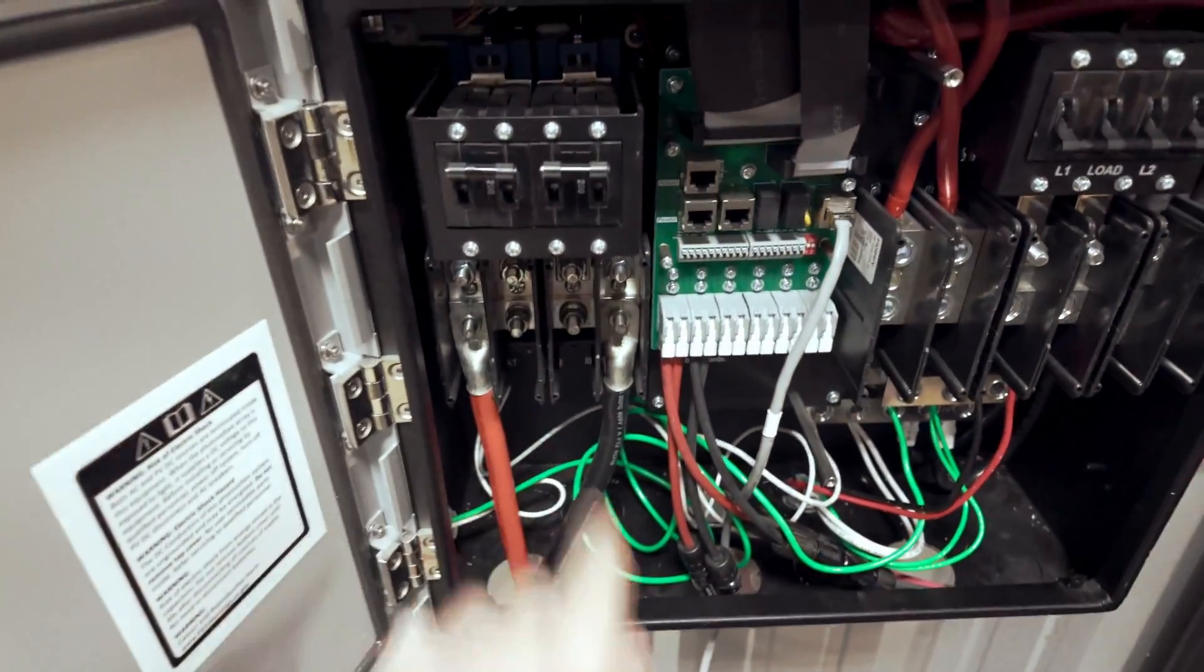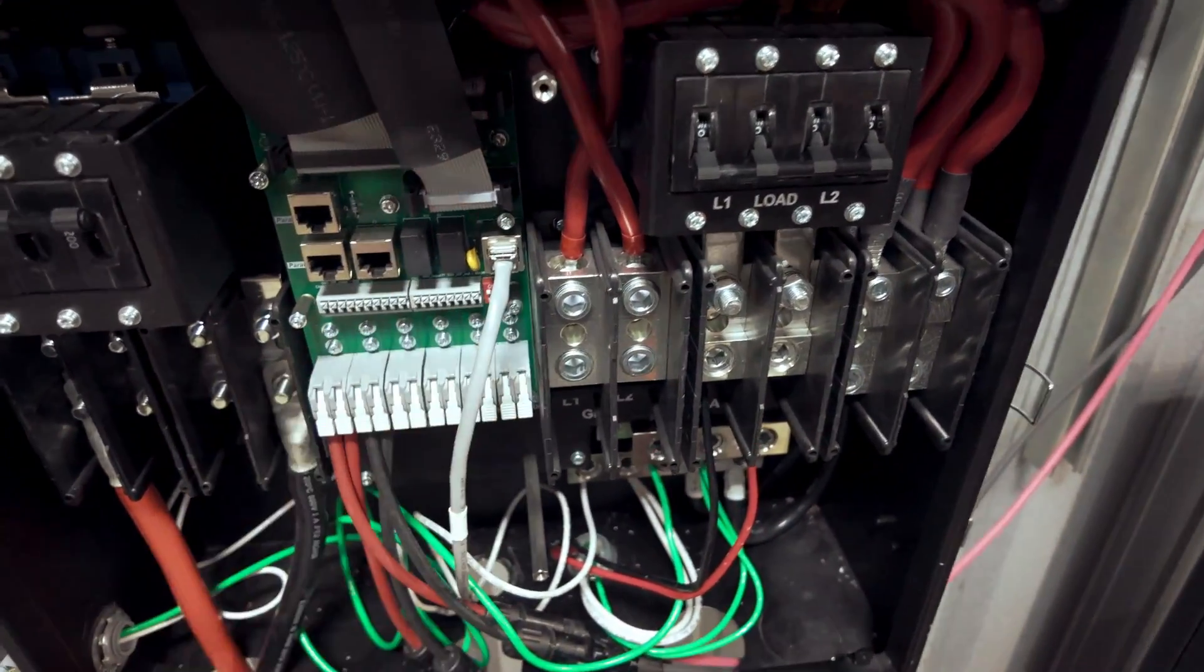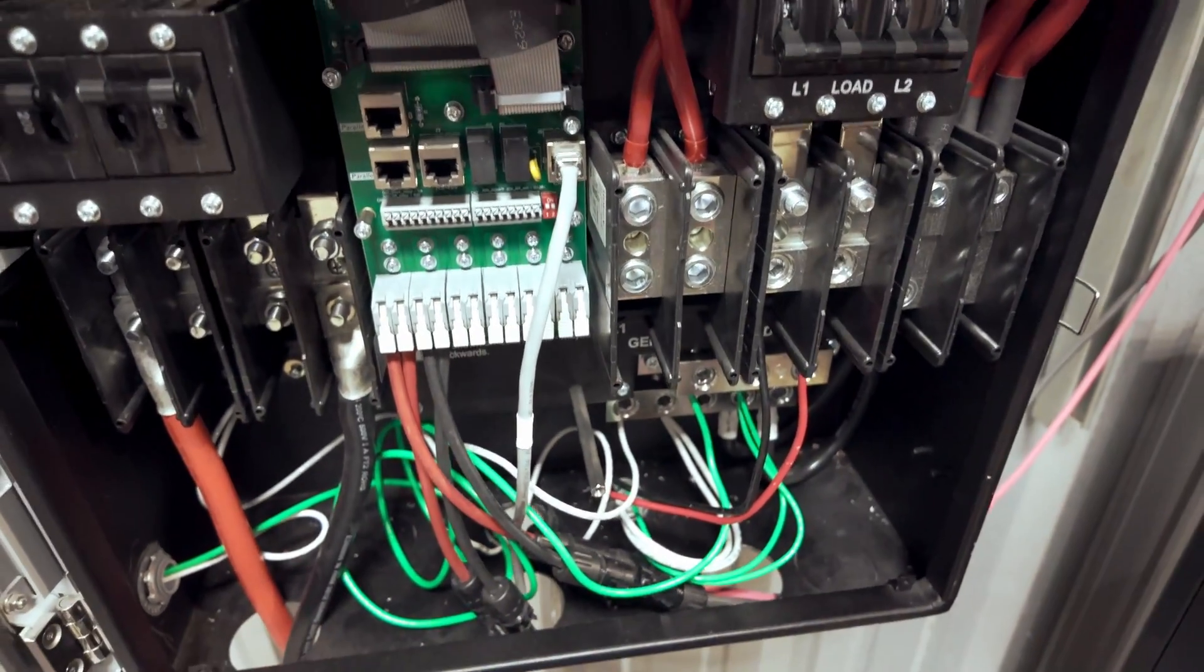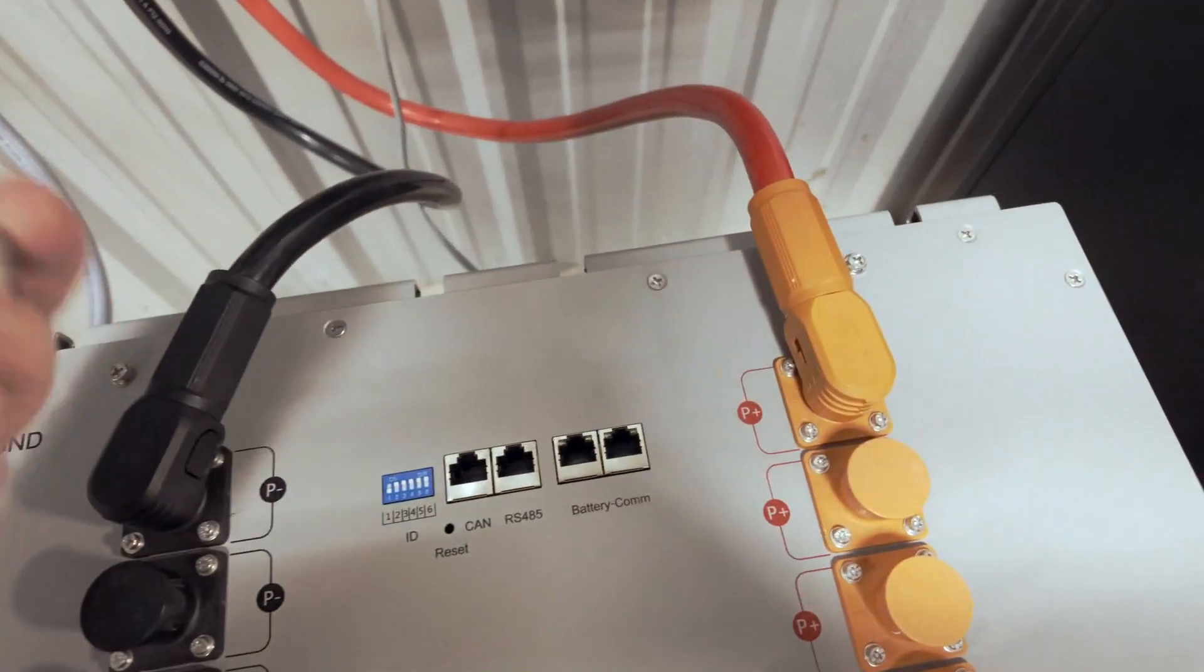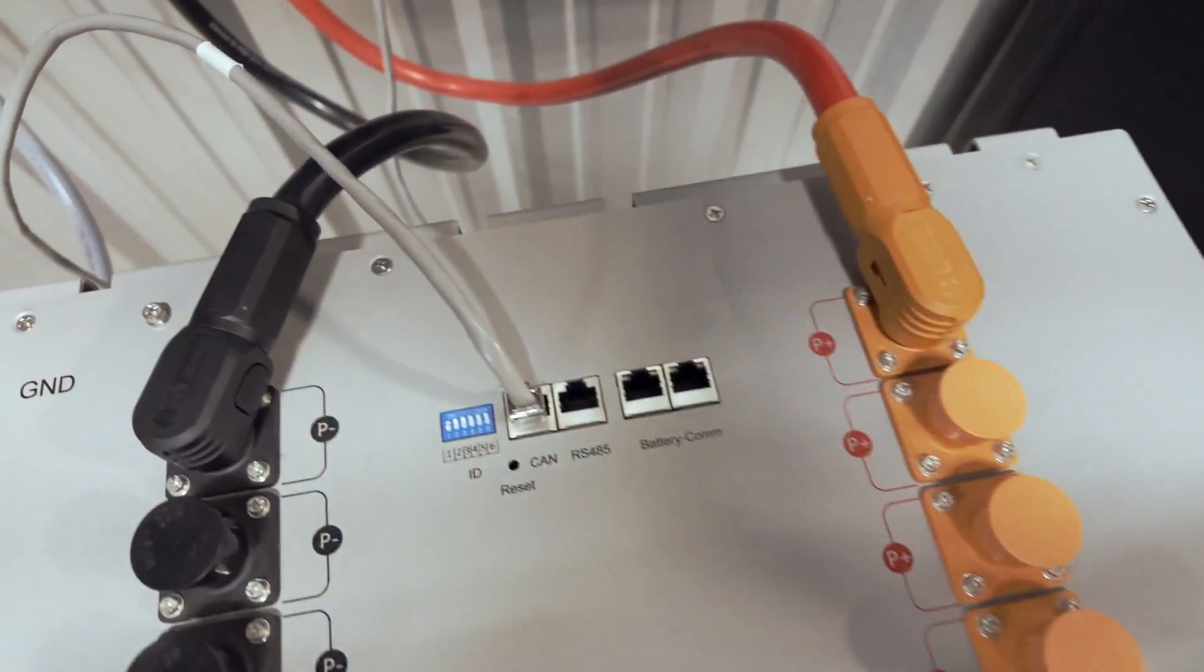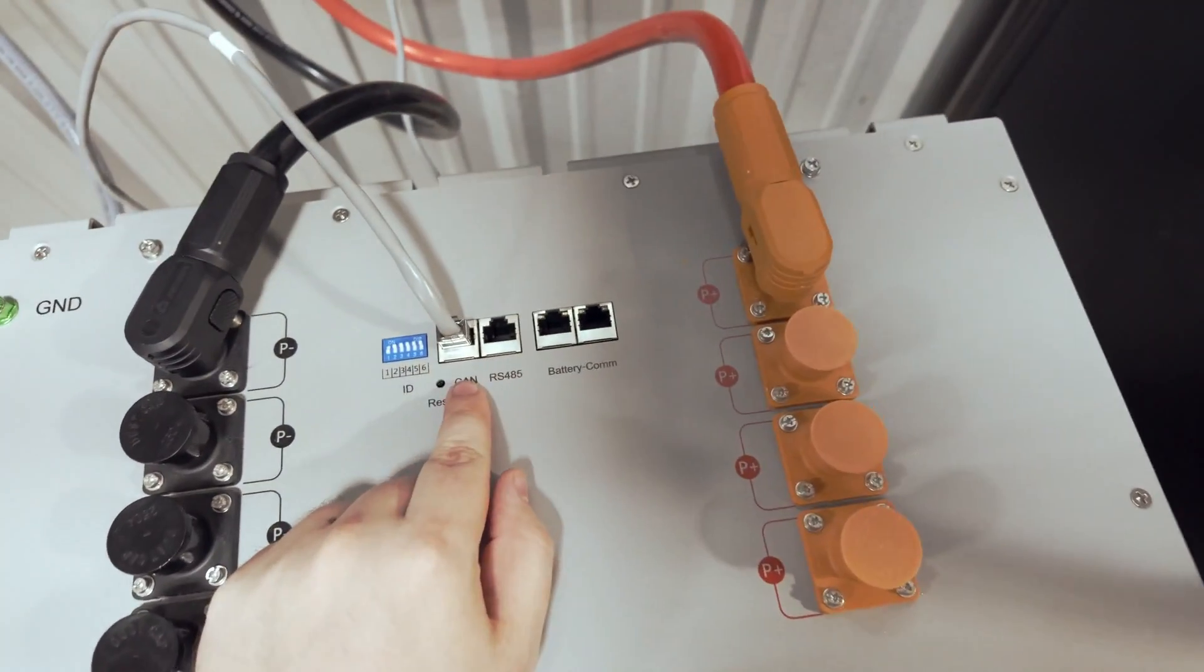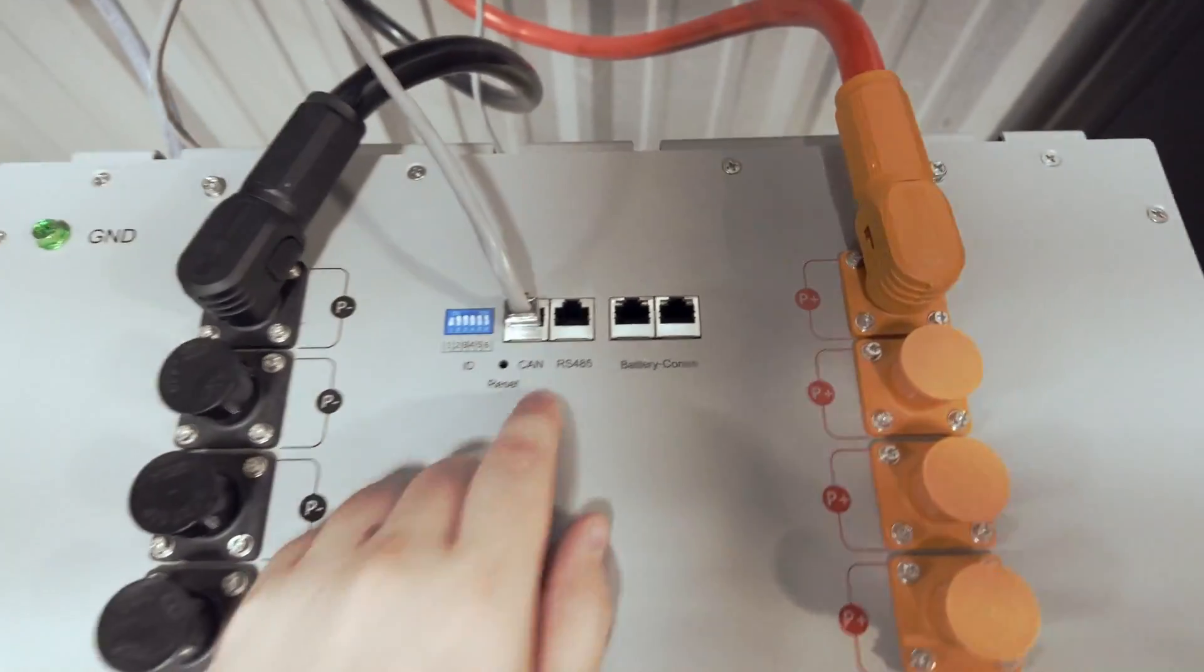This will provide power to the Solark and then you will need to plug in a straight through pinned communication cable from the CAN bus on the Solark to the CAN port on your EG4 battery. Now do note the LivePower 4 does not have a CAN port. You will need to use the communication hub for this feature.